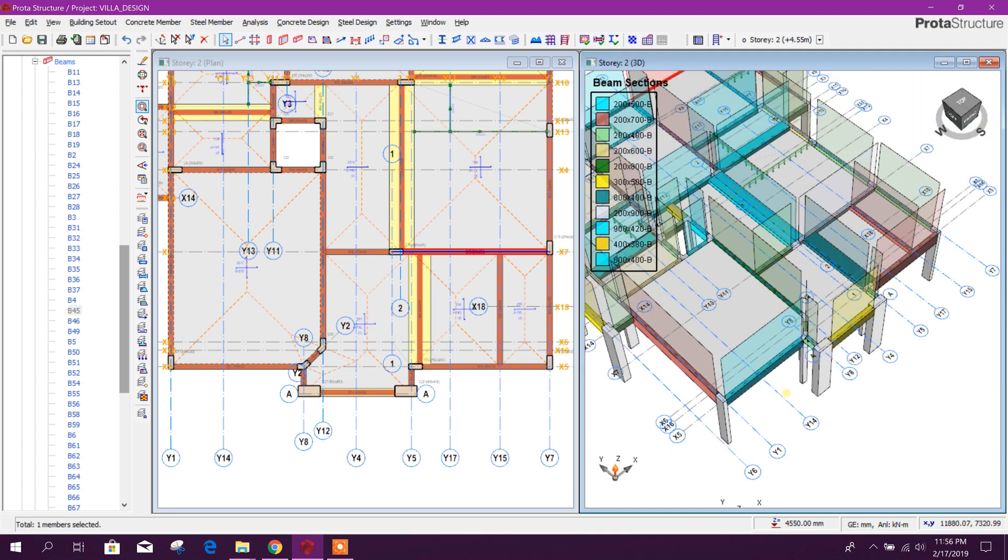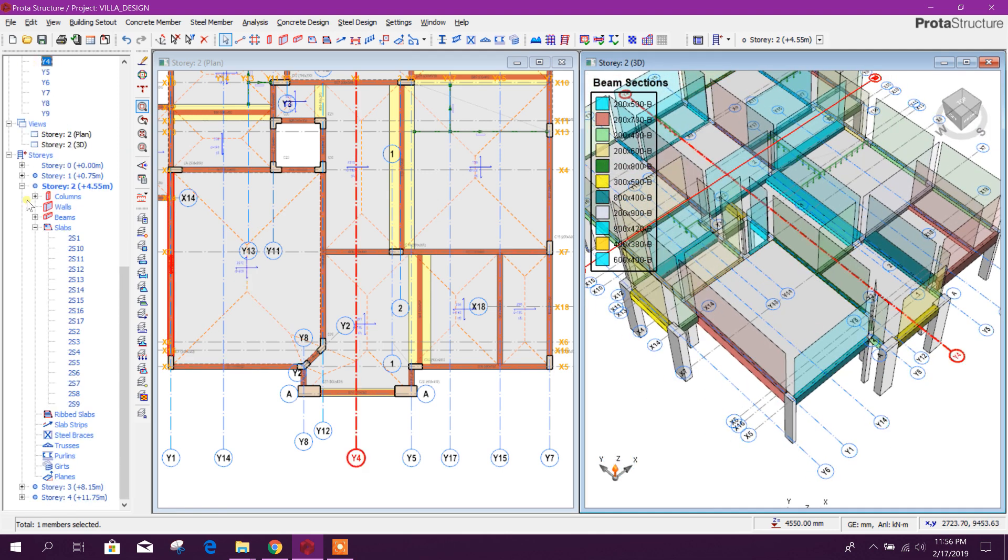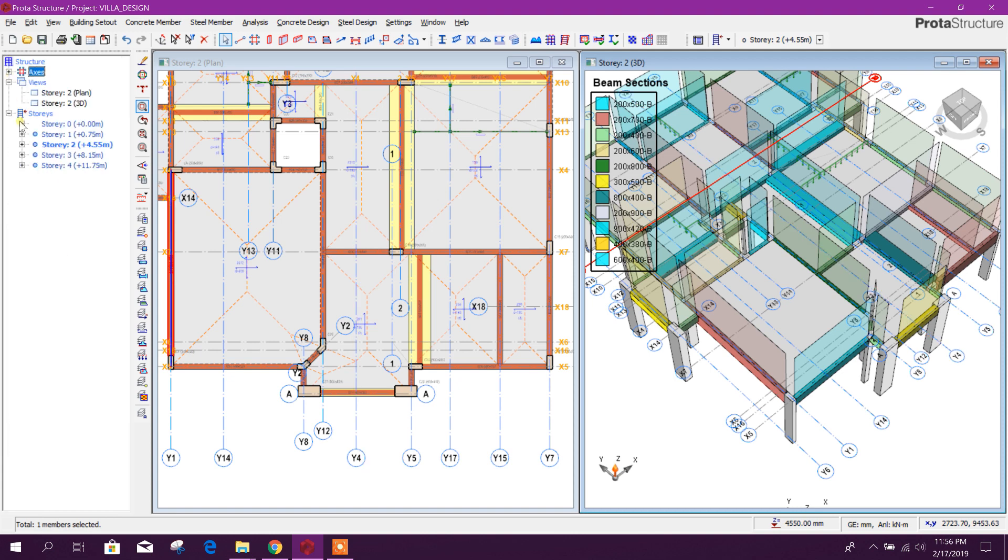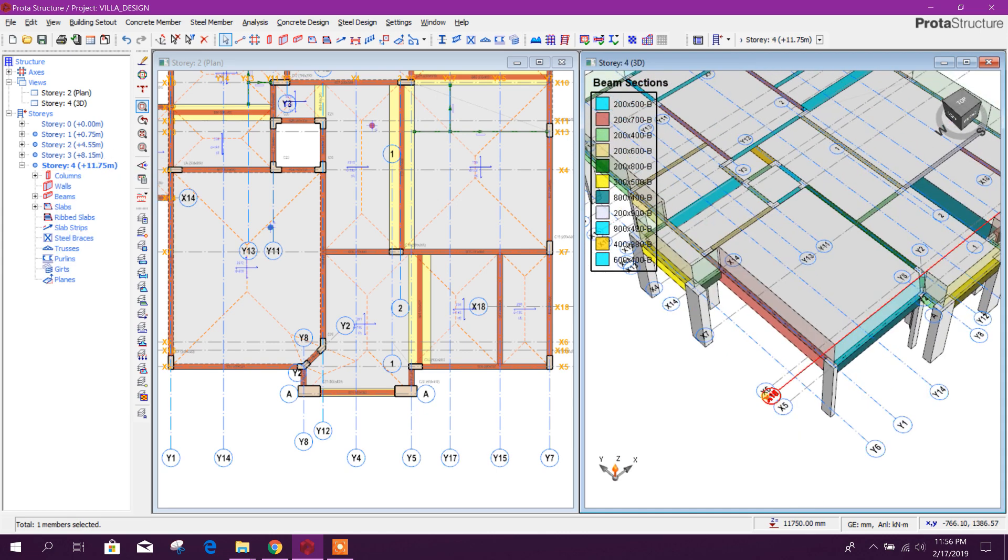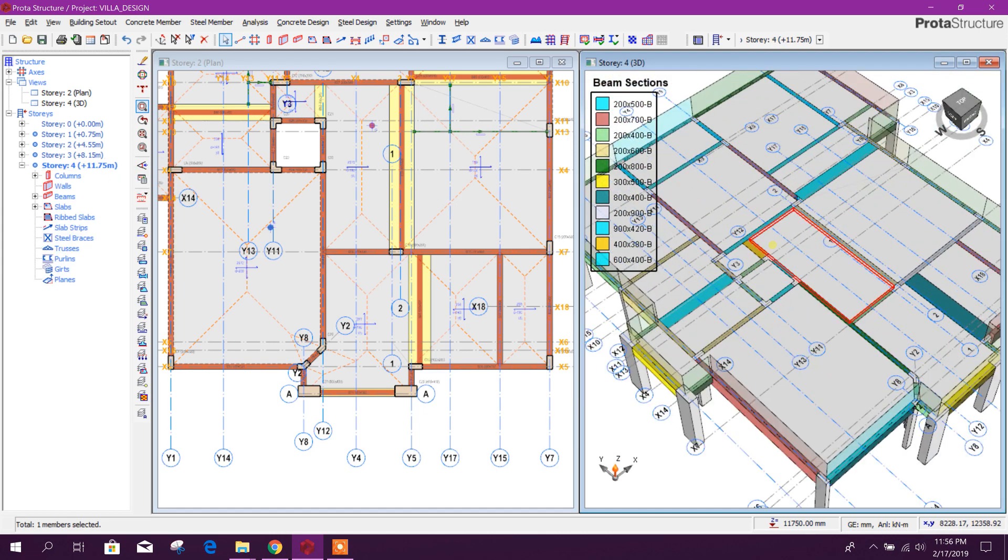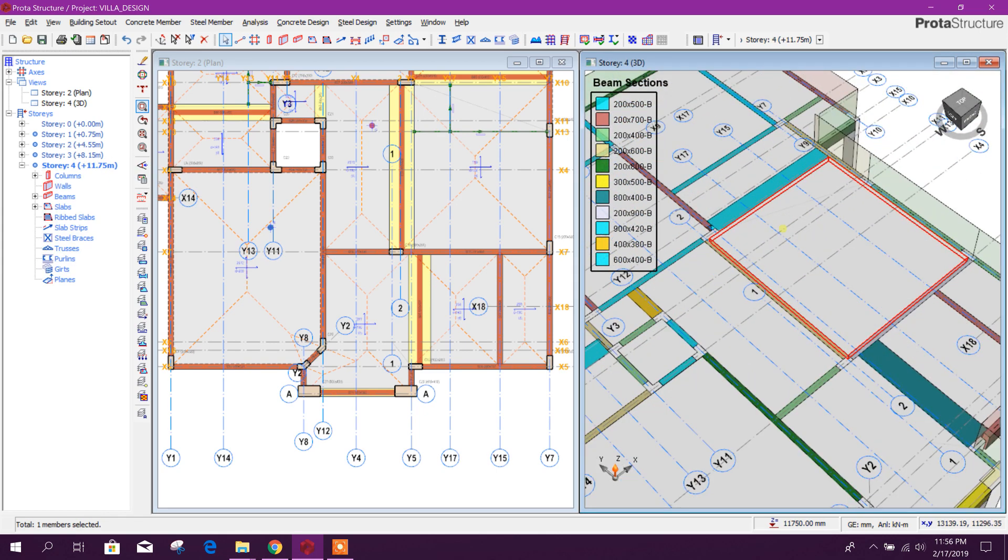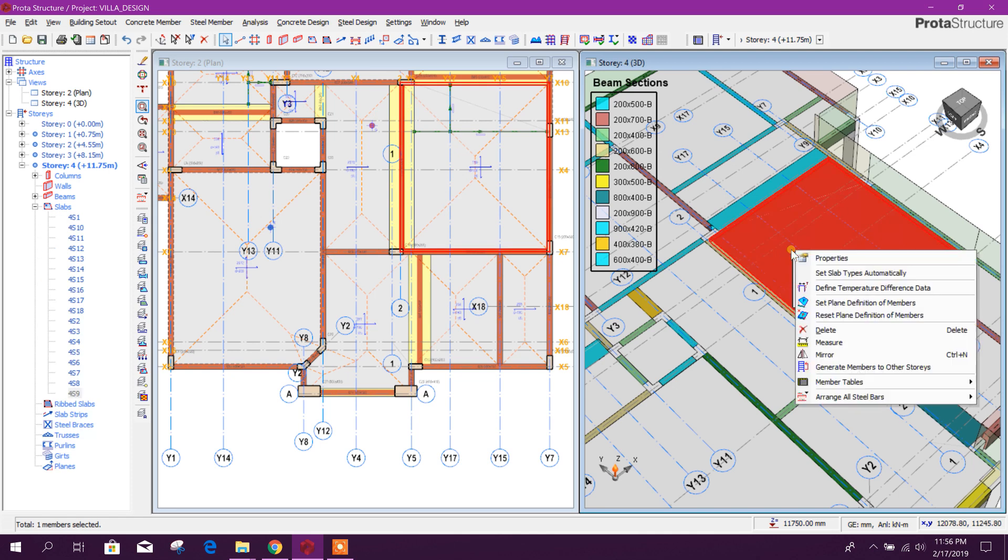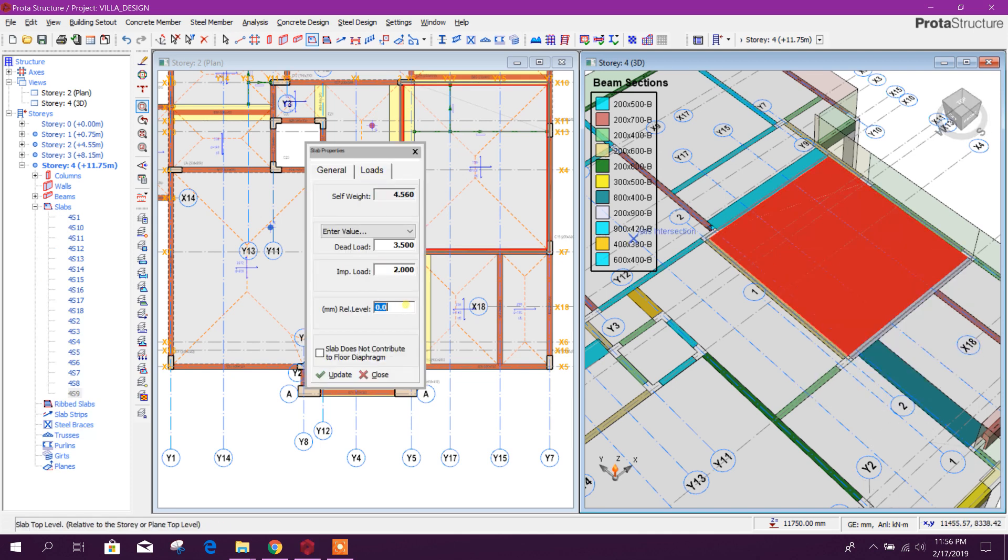We can do same thing in other floor. For example, go to roof floor. Here, when we want to make this one down, properties.